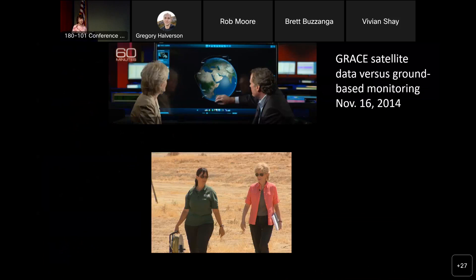Many of you may remember when the 60 Minutes show aired in November 2014, when Leslie Stahl was talking to Mike Watkins and discussing GRACE data. What I liked about this program was that they gave equal emphasis to the satellite data and to ground-based monitoring, with Claudia Font measuring water levels in wells. It was a very balanced program, which very rarely integrates both aspects.